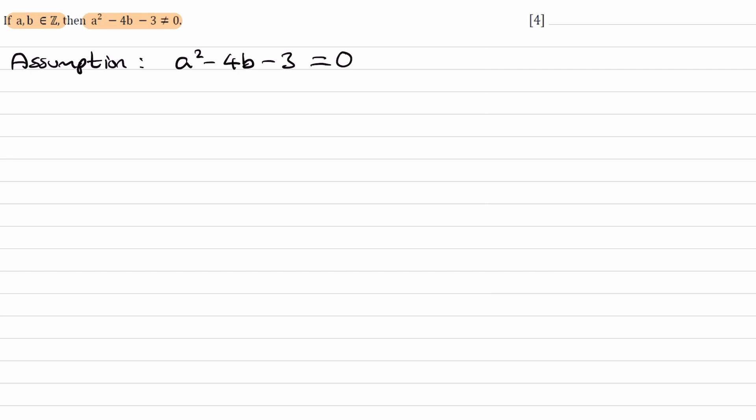One thing I notice is if we rearrange this and make a² the subject, we get a² = 4b + 3, and we can see that a² must be odd.